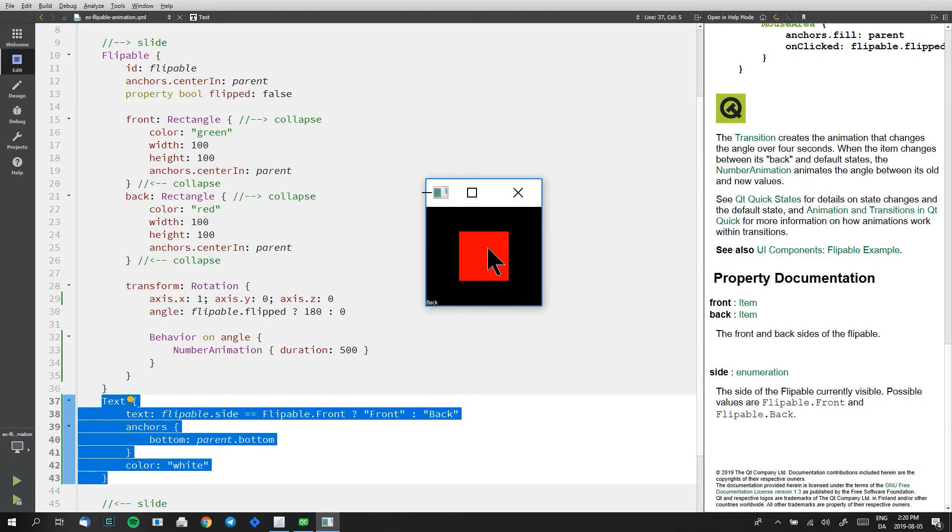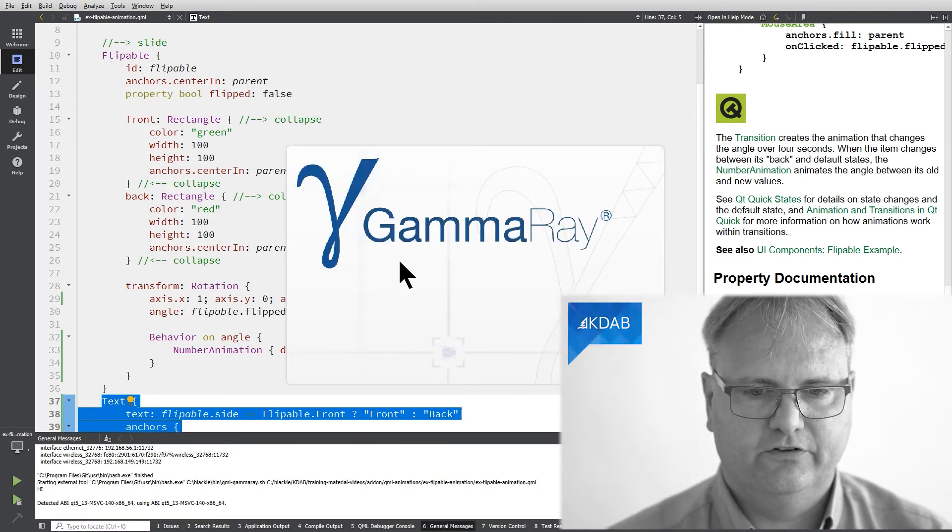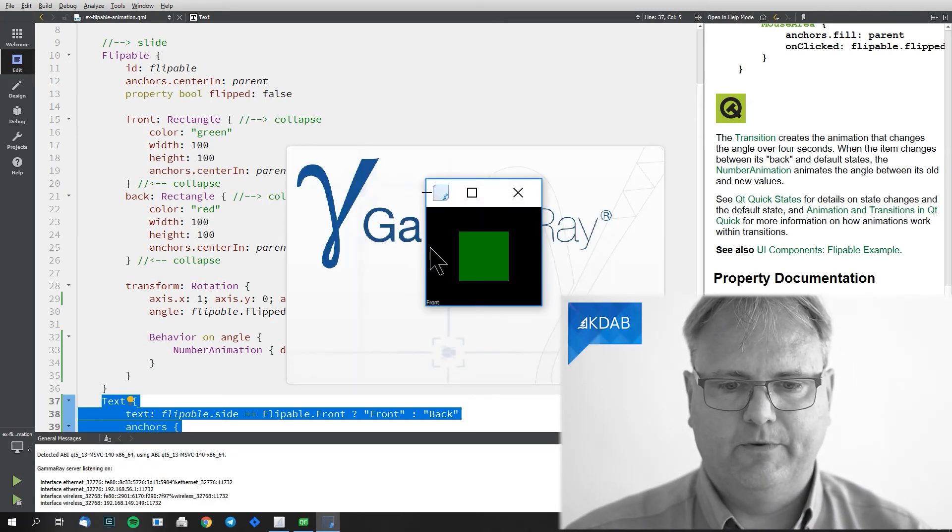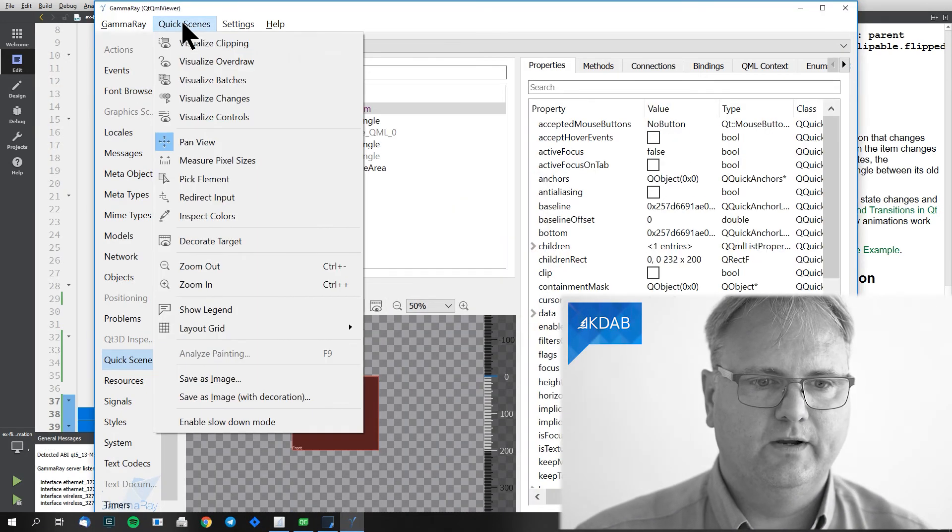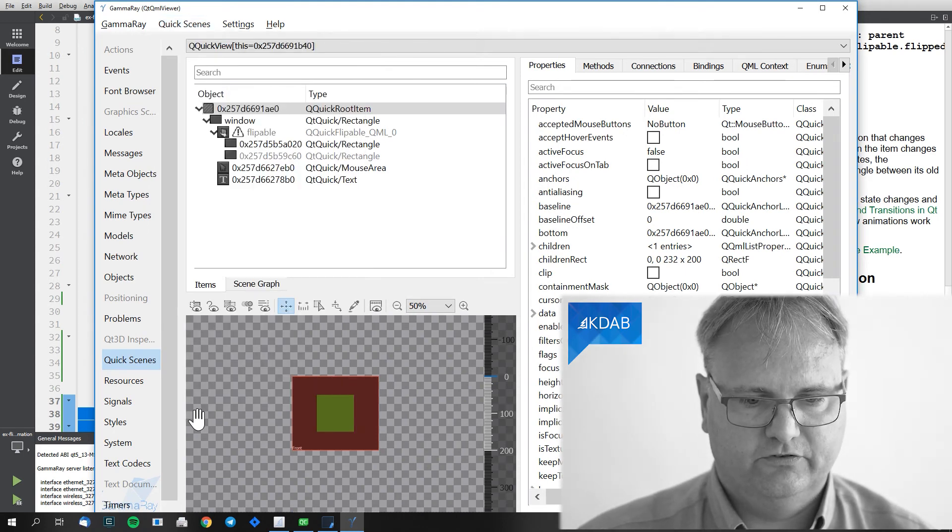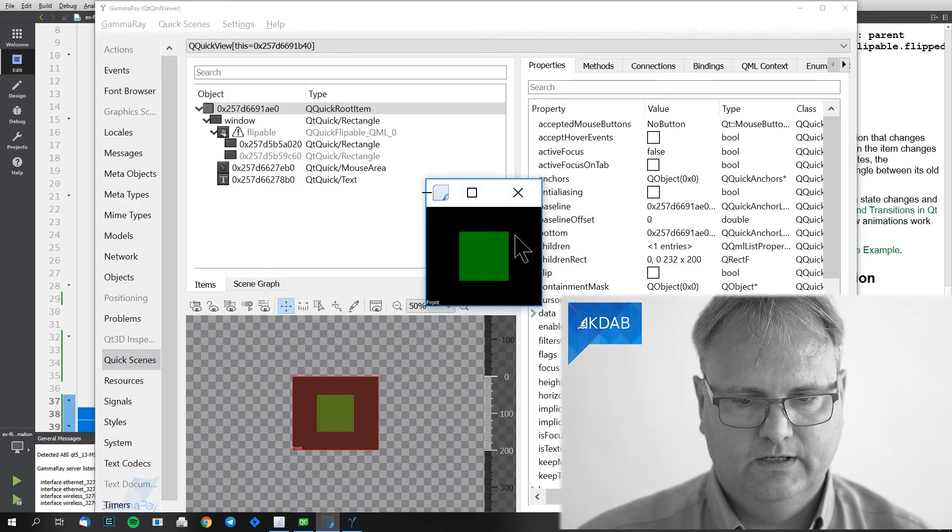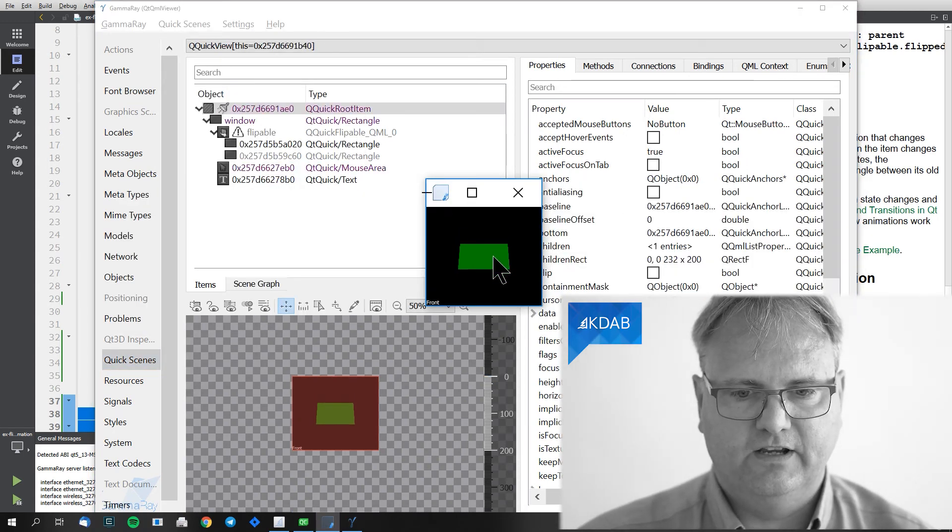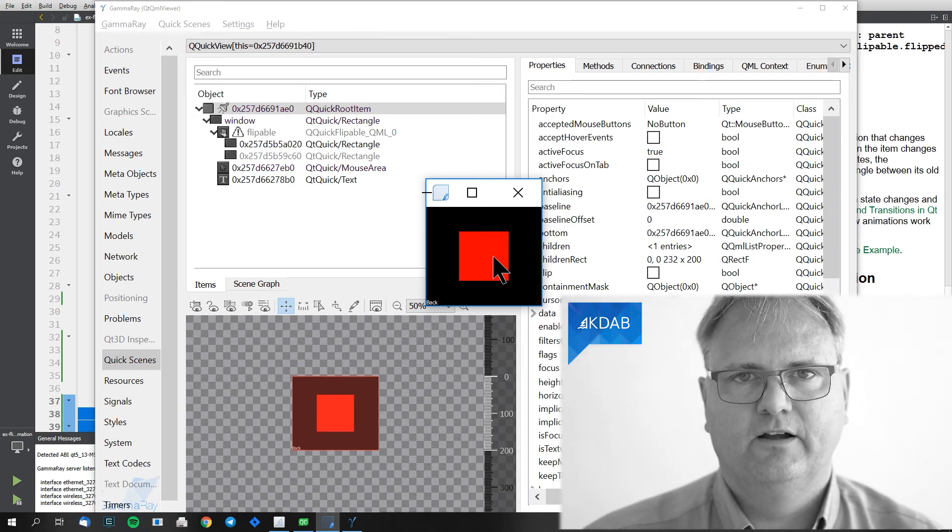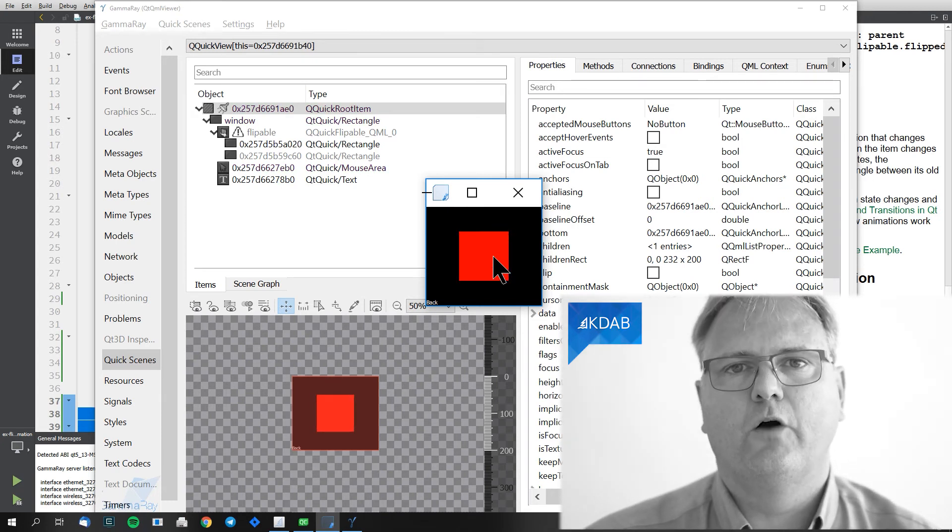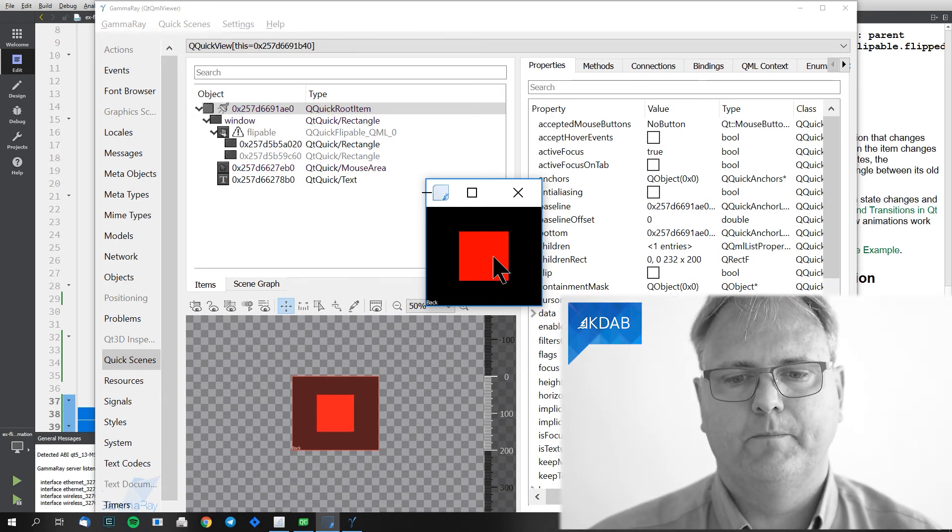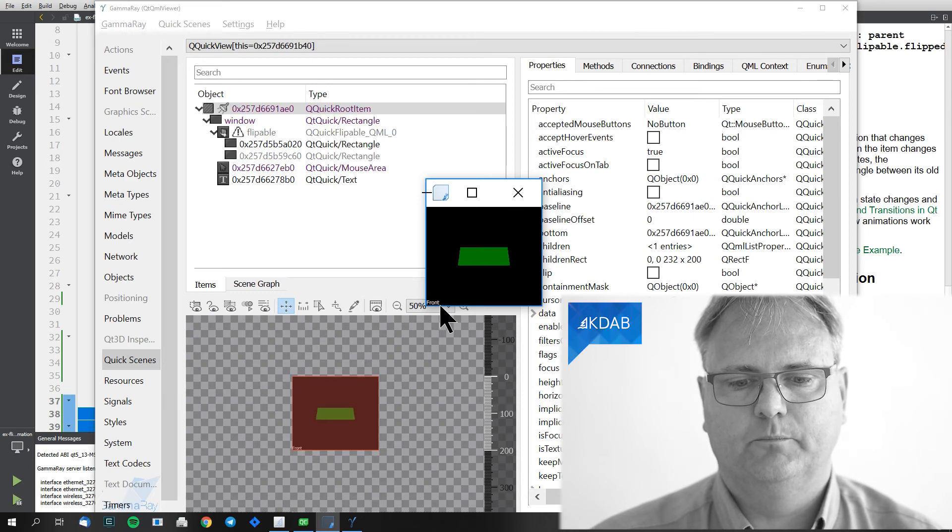Yes, gamma ray. And remember we saw that a few videos ago gamma ray has this facility for slowing down your animation so enable slowdown mode. And now when I run it you can see right there right when I go from the front to the back that is when my site is updating.